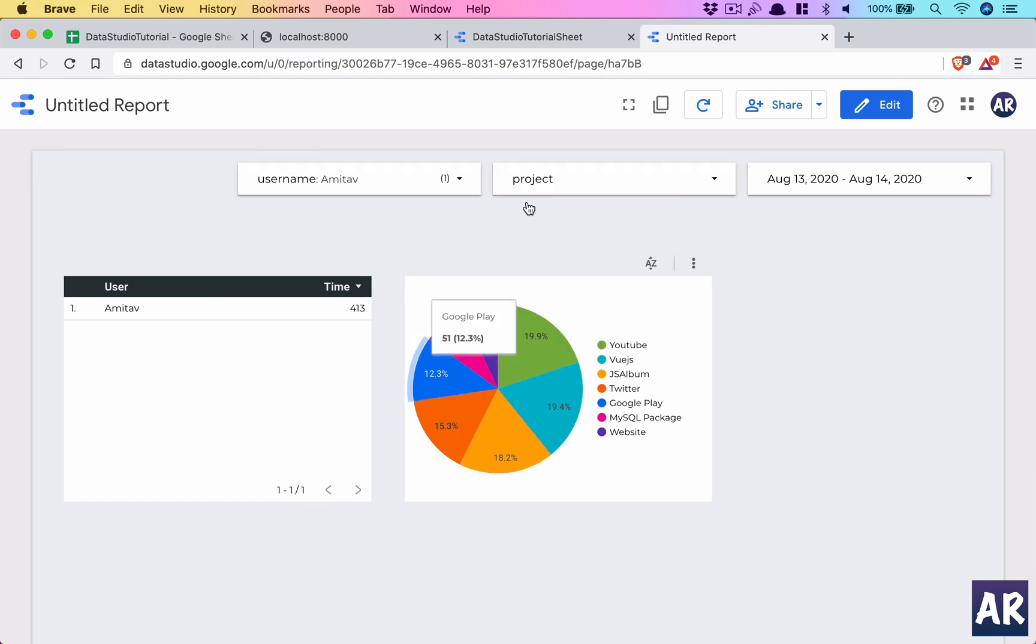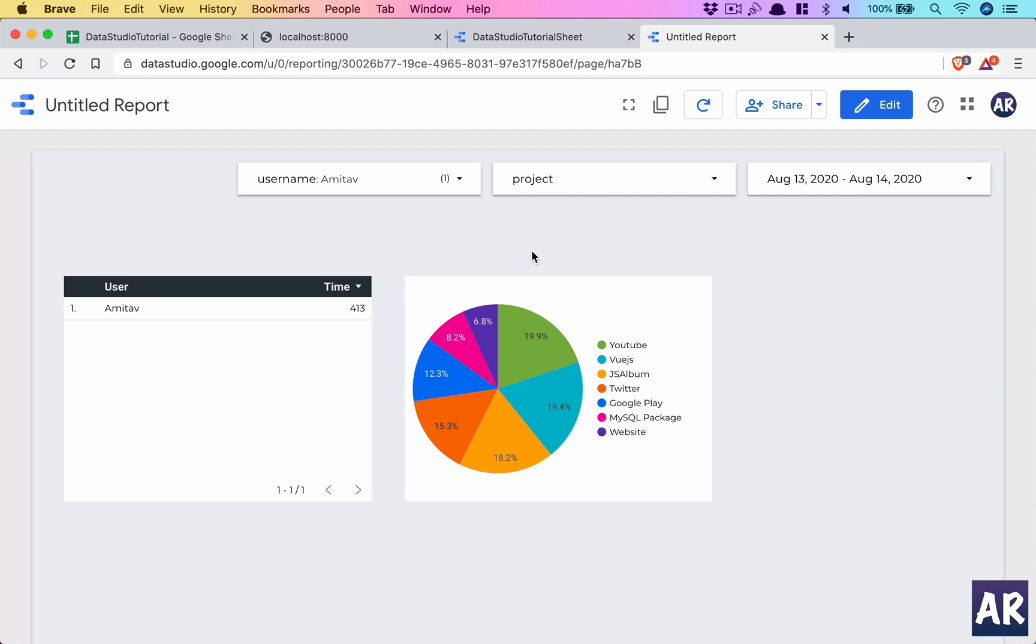So yeah, that's how basically we can create some kinds of reports and see, you know, what we have done here is right from kind of syncing the data from our database into a Google Sheet to reading that data from Google Sheet into Data Studio and creating, you know, all kinds of reports what we want. So yeah, that's what we have achieved.